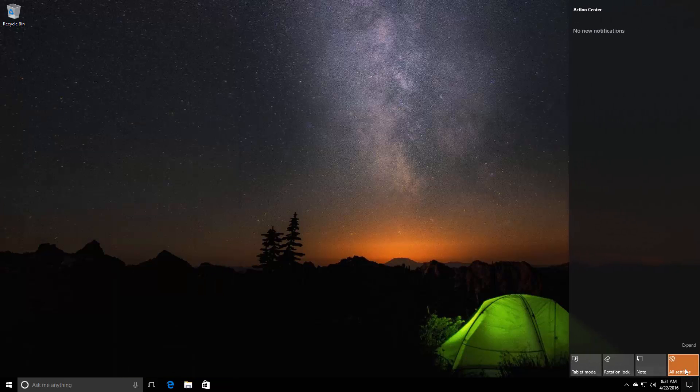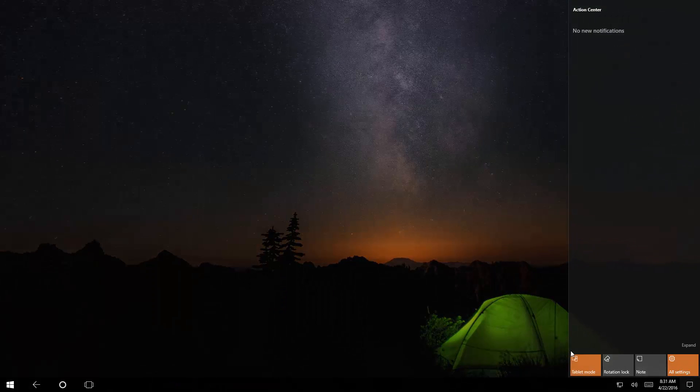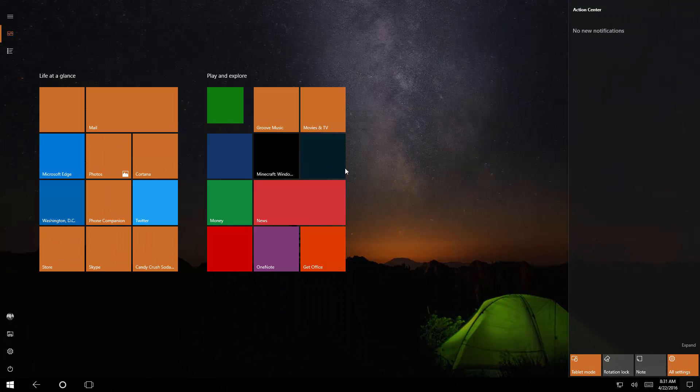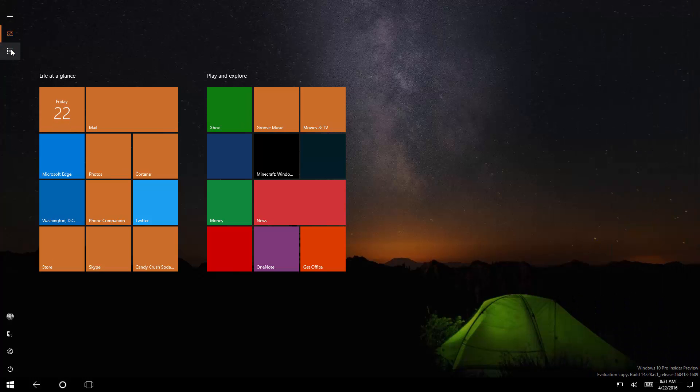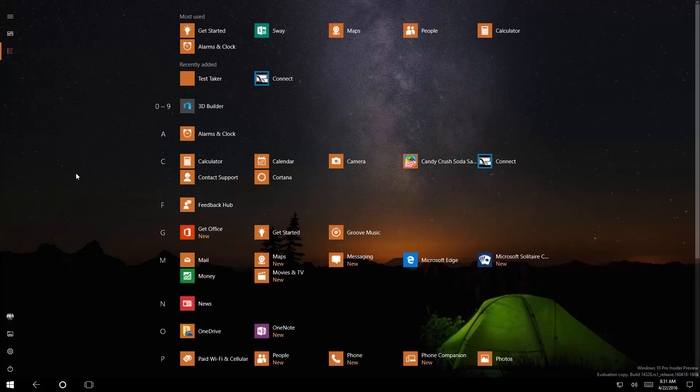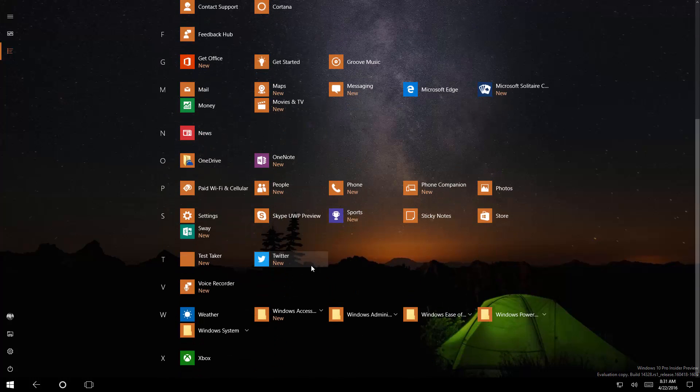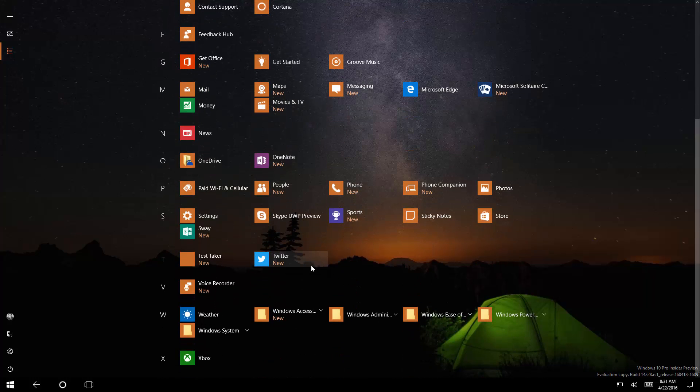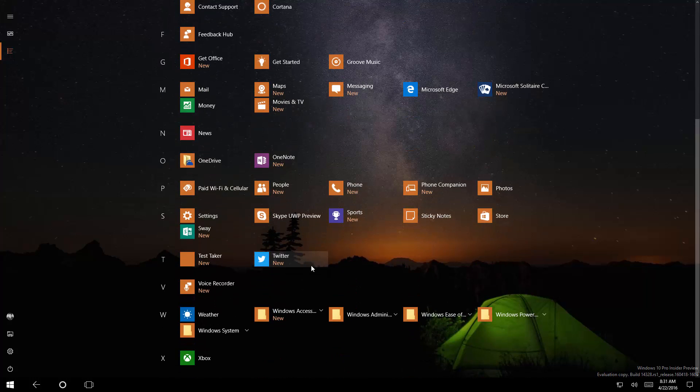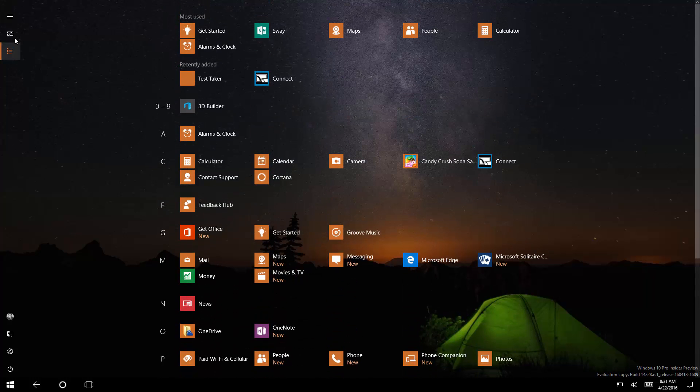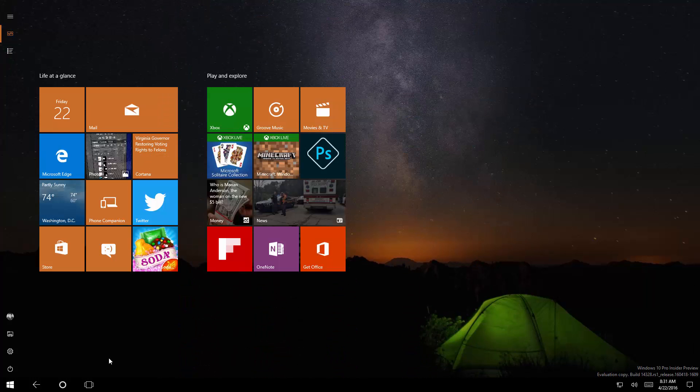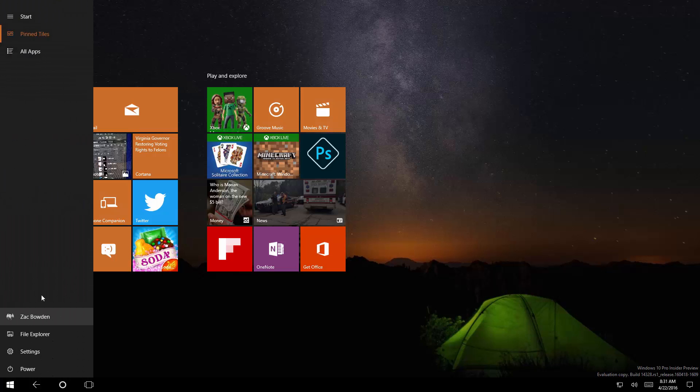Not only that, but tablet mode has also been updated. The Start screen itself hasn't changed much, but the hamburger menu now gives you the all apps list straight away. The all apps list is now stretched down and in the middle of the screen, great for touch users. The new Start menu is also great for desktop users.